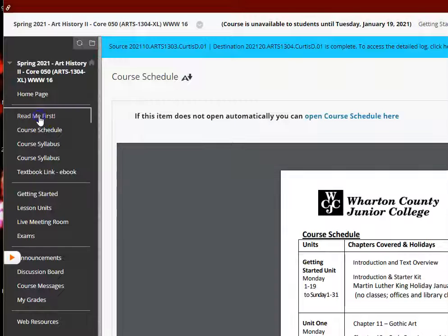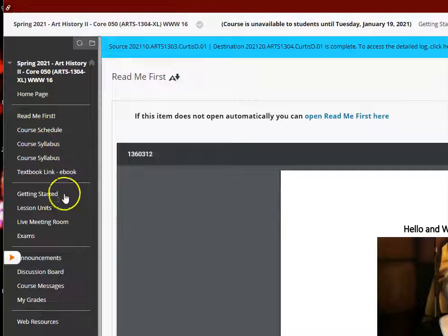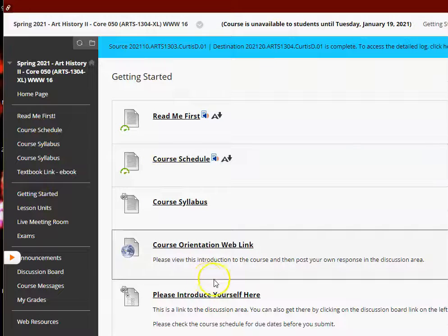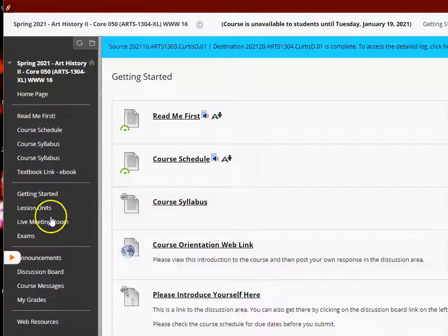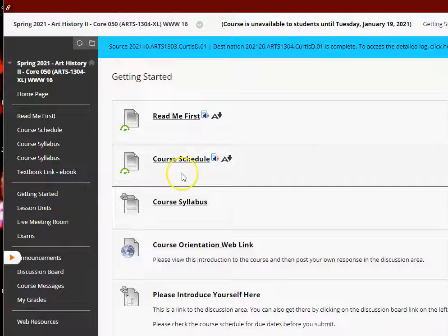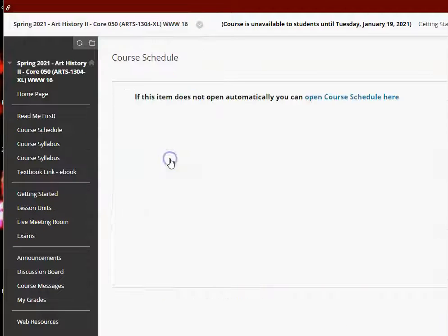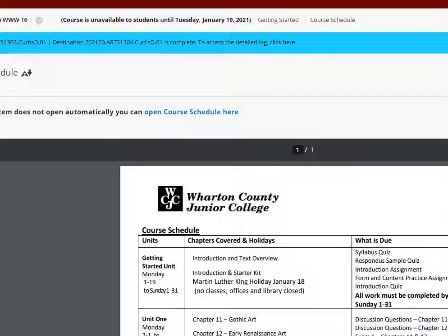You will always be able to access the course schedule here on the left. It's also located in the getting started section right here. So you'll always be able to access those because you need to know the due dates.